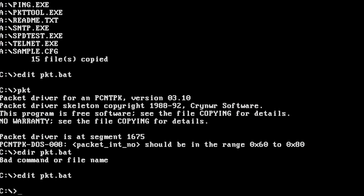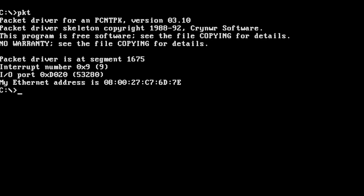Save and exit, then run the batch file to load the packet driver. The driver loaded successfully, and we have a MAC address.